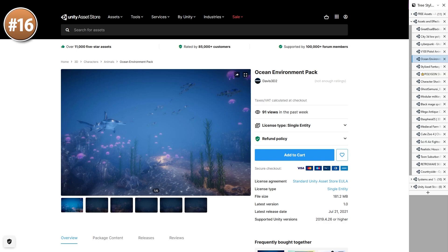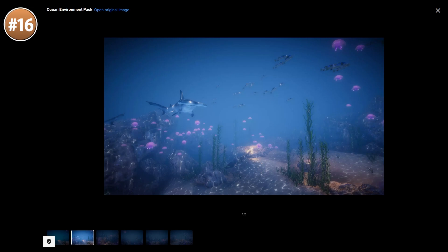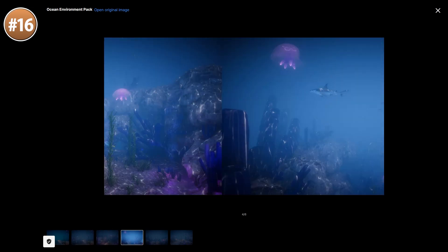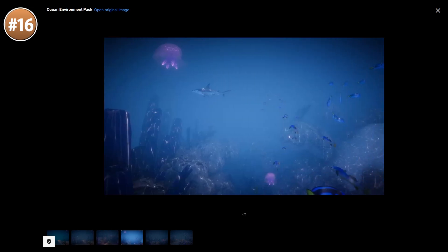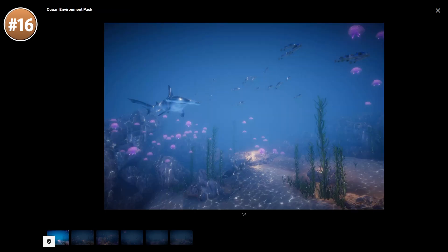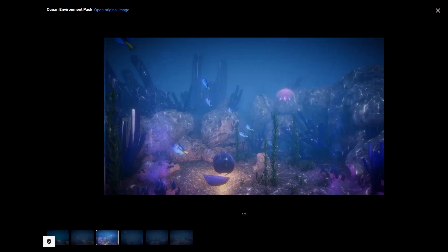Then for something quite unique, here is an ocean environment pack. You've got a bunch of rocks and some seaweed, a bunch of creatures — some sharks, jellyfish and other fish types. It also has a spline system for easily animating all of the creatures. I can see this being super useful if you want to build a game sort of like Subnautica.